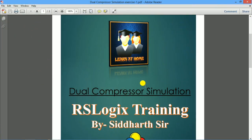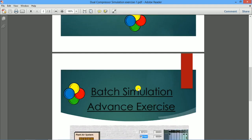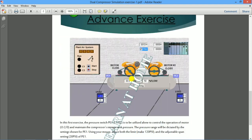Welcome to Event Home. I am Siddharth and today I am going to explain the first exercise of dual compressor simulation. In this simulation there is a compressor which contains two pumps — pump 1 and pump 2 — which will be utilized to maintain the pressure of this pressure tank. There are two sensors, PE1 and PE2, which give you pressure feedback. We can set the preset or cutoff value by pressing the buttons to increase or decrease the value.